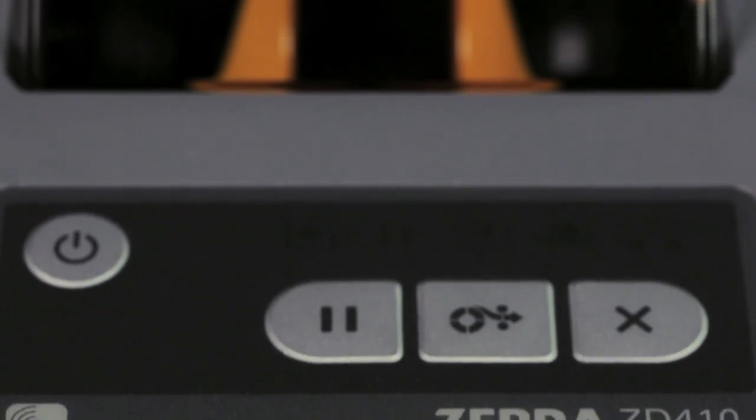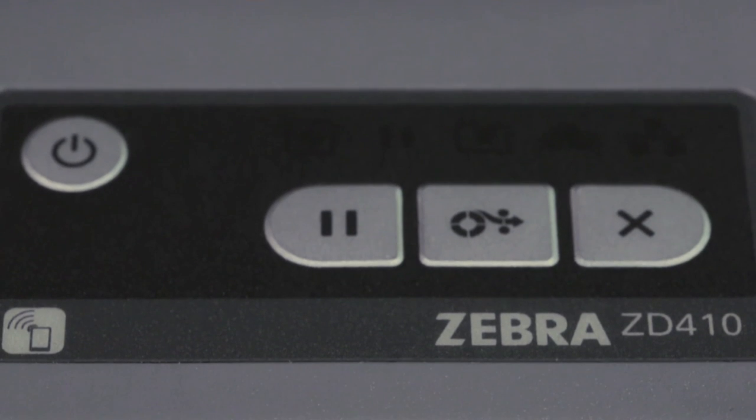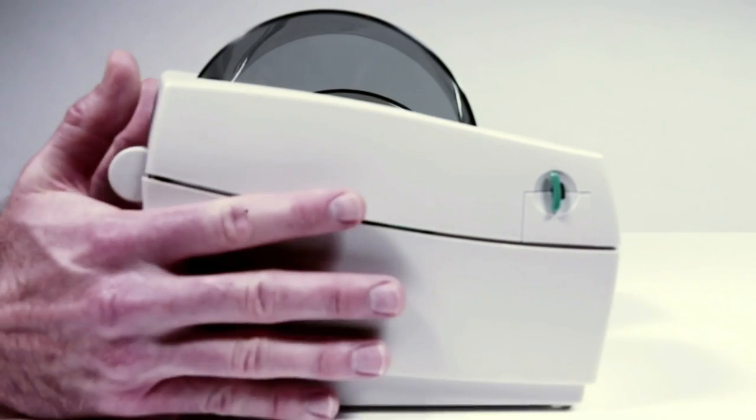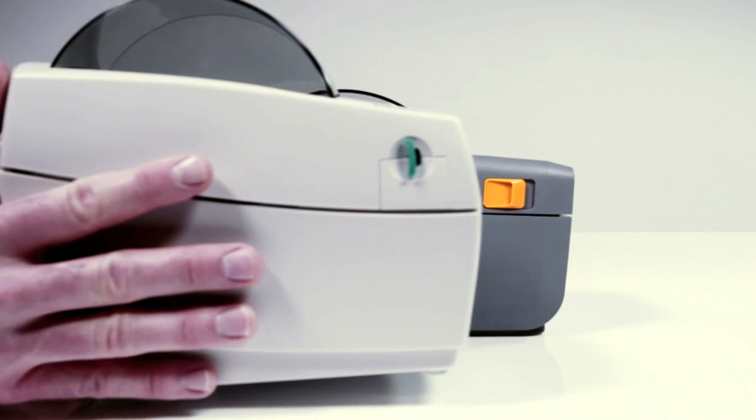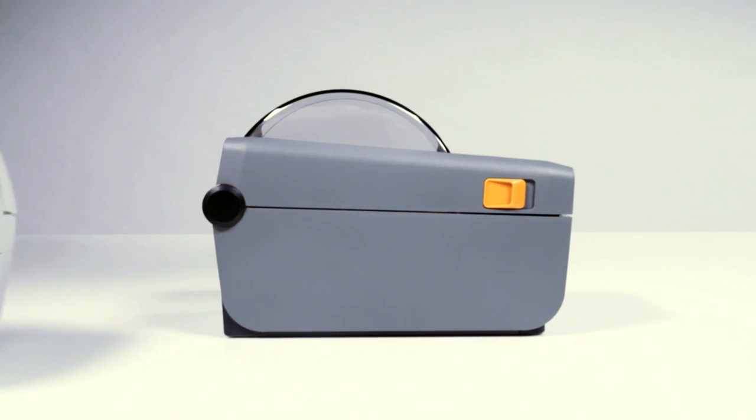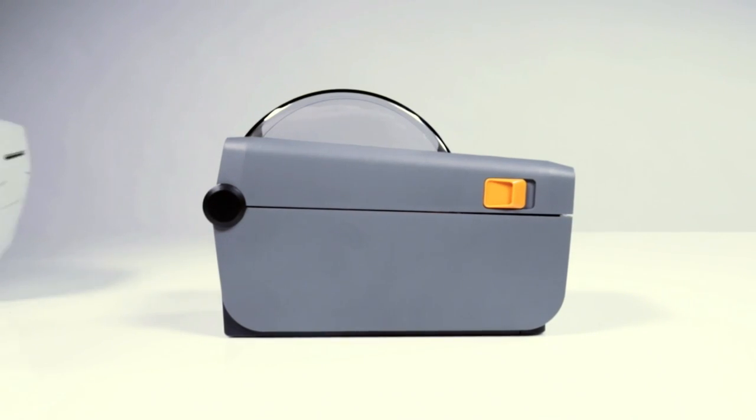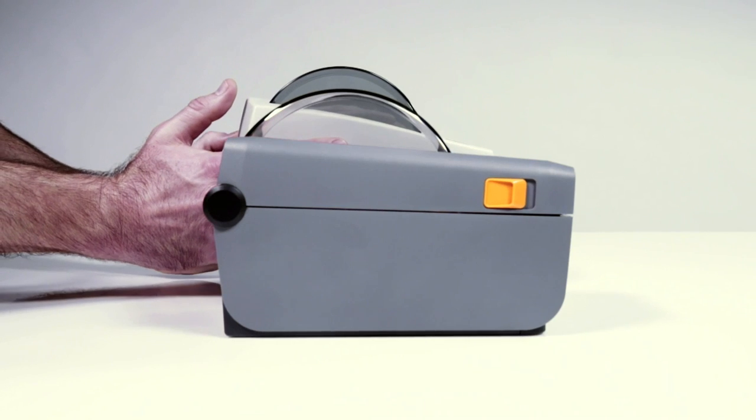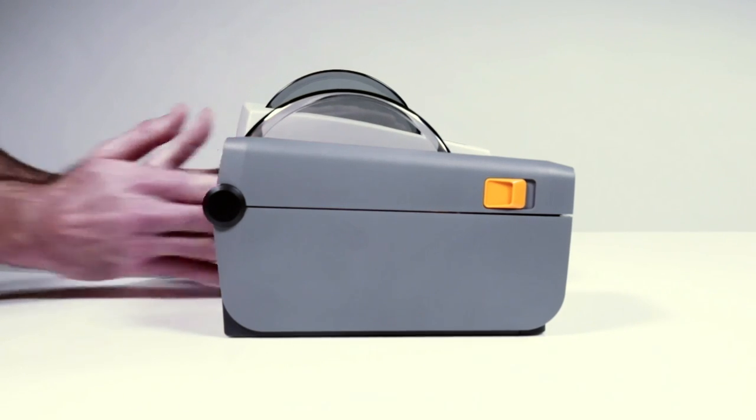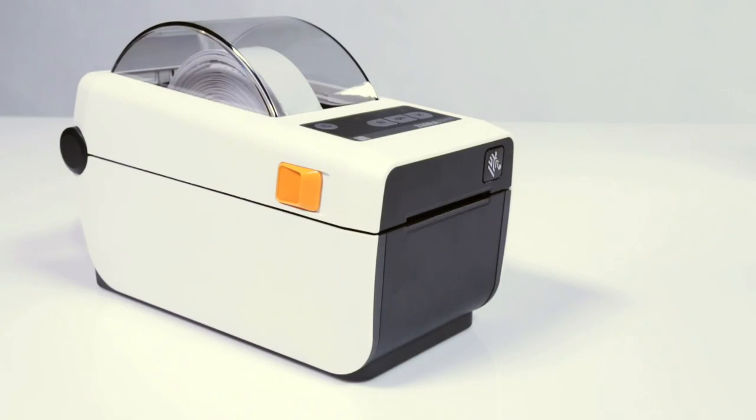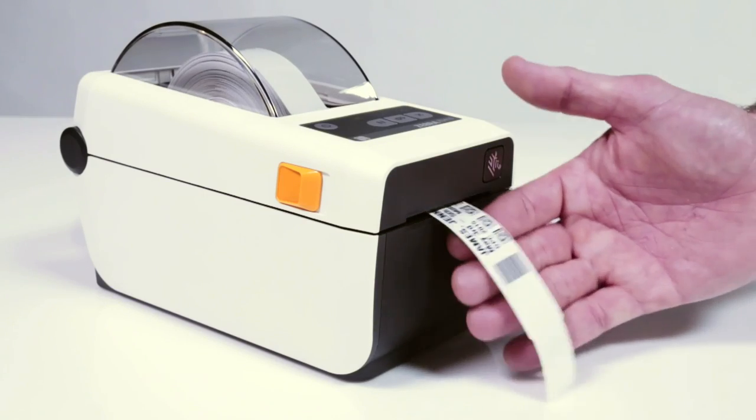Designed for the smallest workspaces, the ZD410 is the fits anywhere printer. While smaller than the LP2824 plus, it maintains the same media capacity and lets you print high quality labels, receipts, tags, and wristbands wherever you need them.